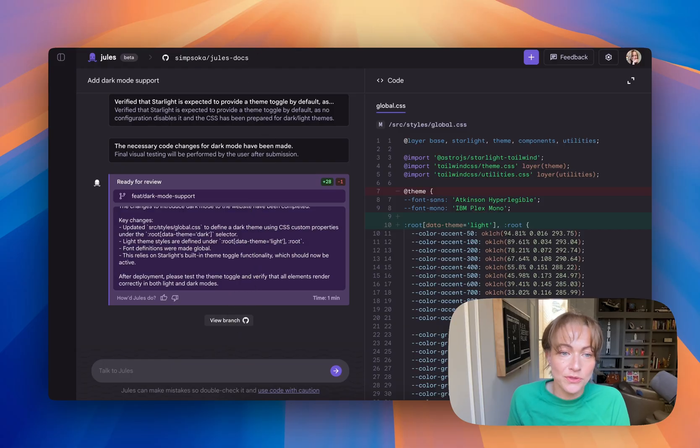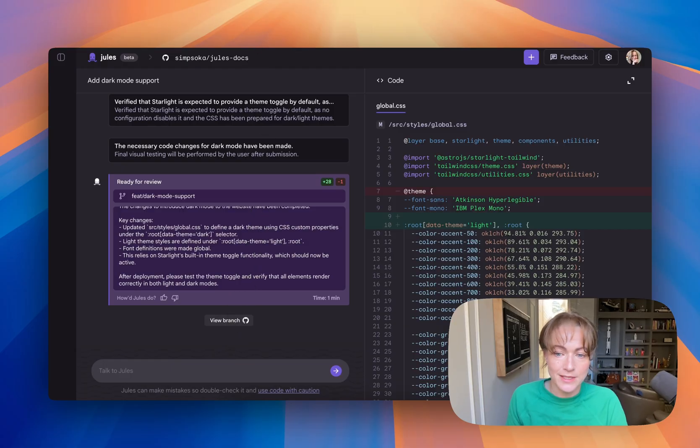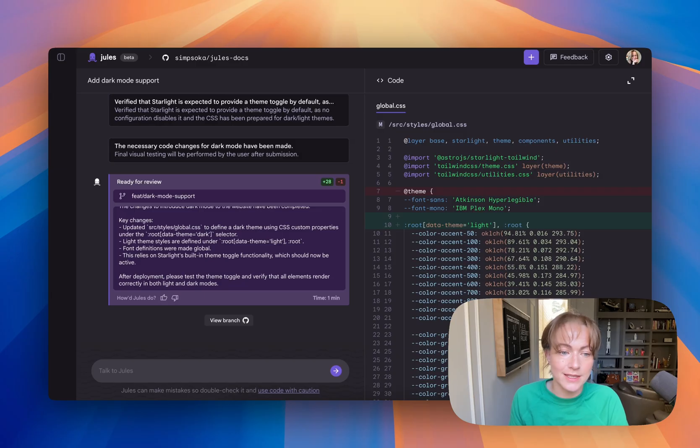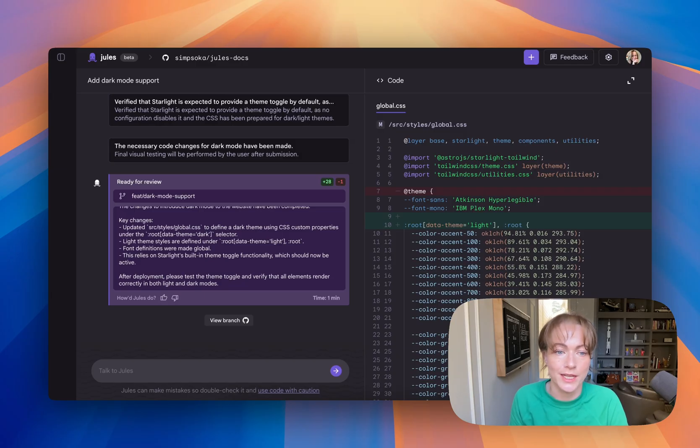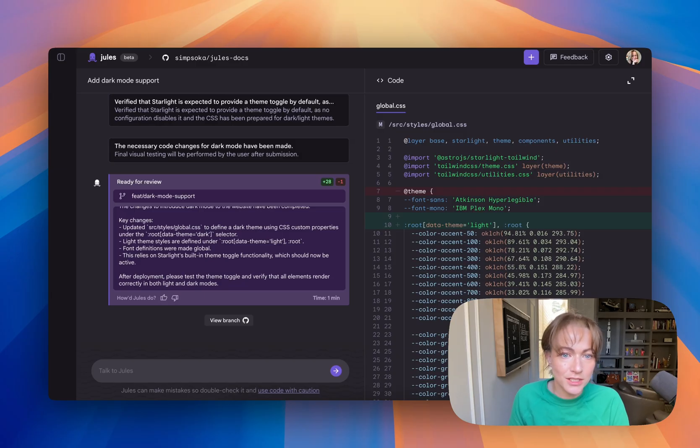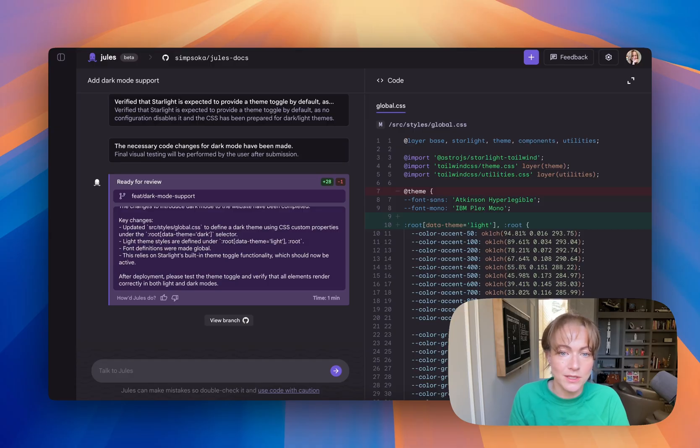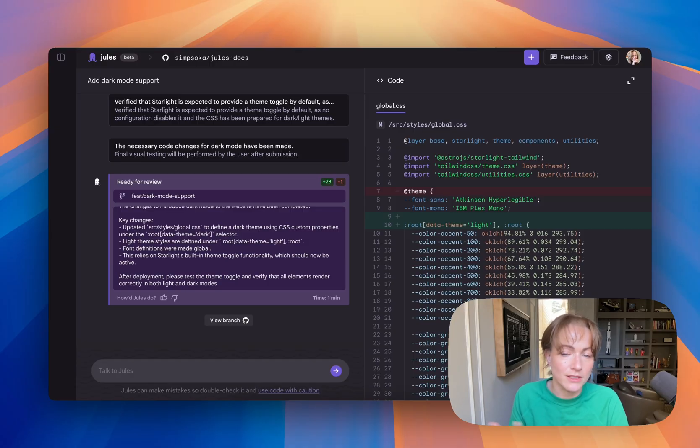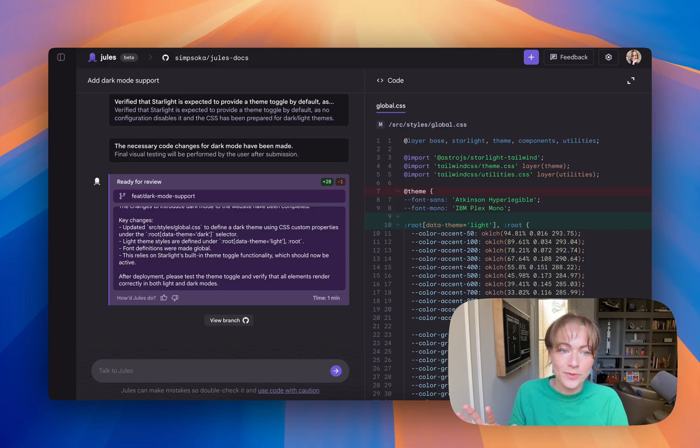So that's how Jules works. It can do a variety of different things like code fixes, version bumping, add new features like this one. And it's not just simple automation. This is really intelligently coordinated across files, libraries, tools, et cetera.